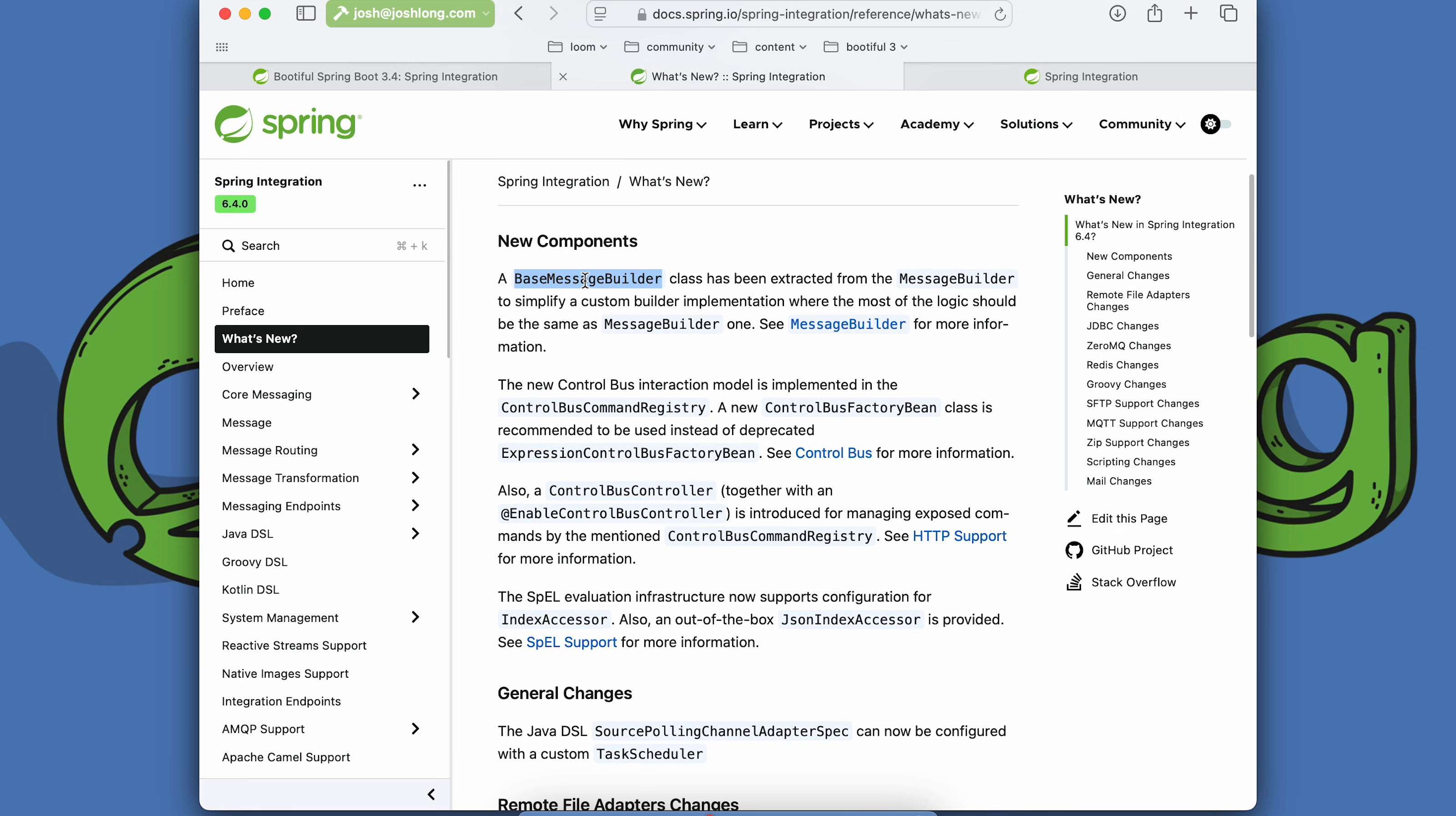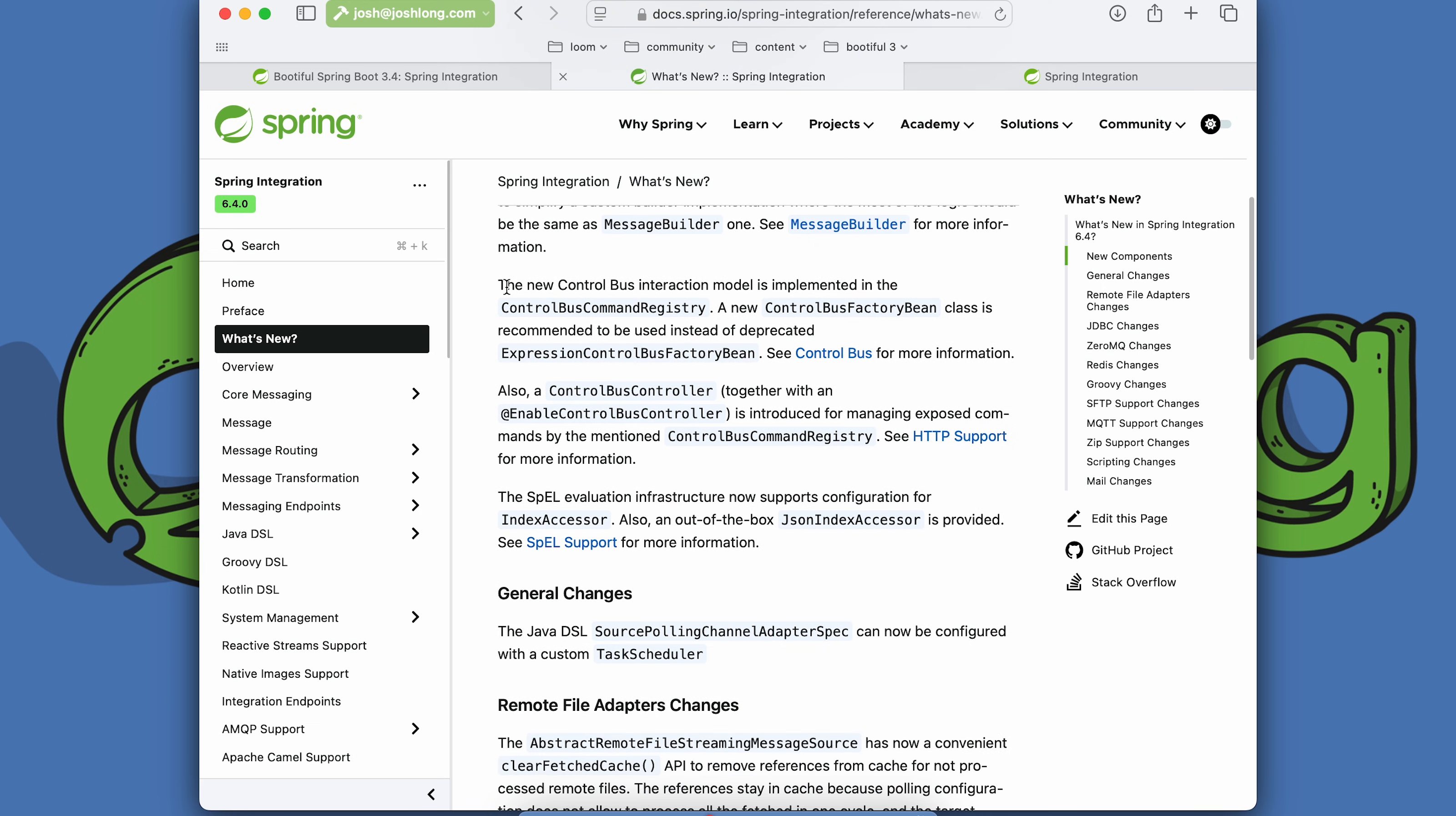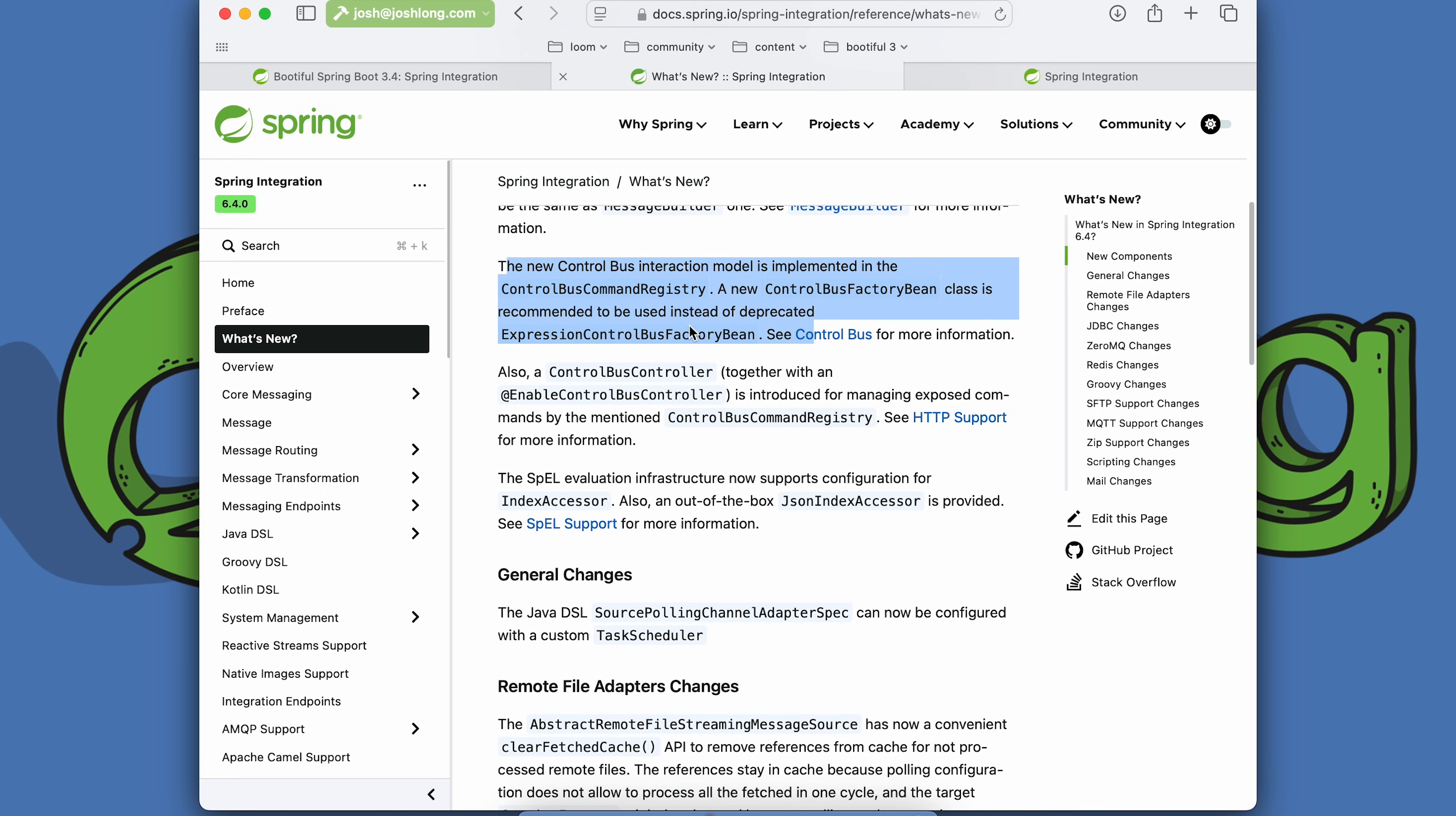There's a new base message builder class that's been extracted so that if you'd like to build your own message builder class in the image of the canonical message builder one, you can do that. A new control bus interaction model has been established with the control bus command registry and a control bus factory bean class.